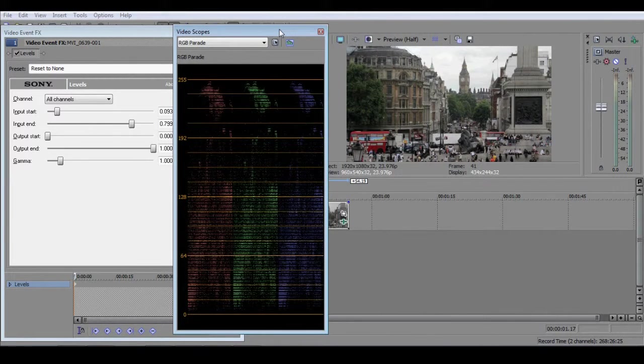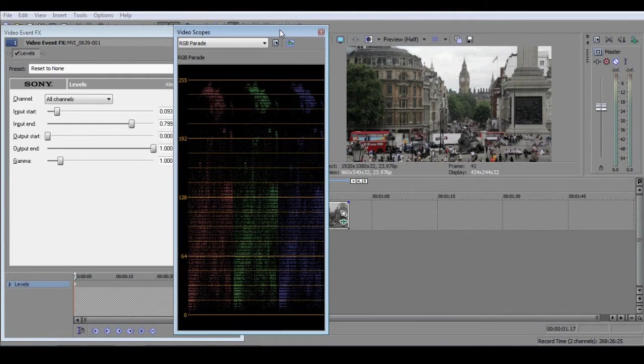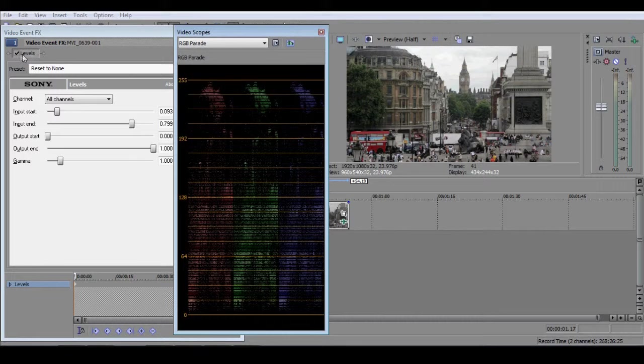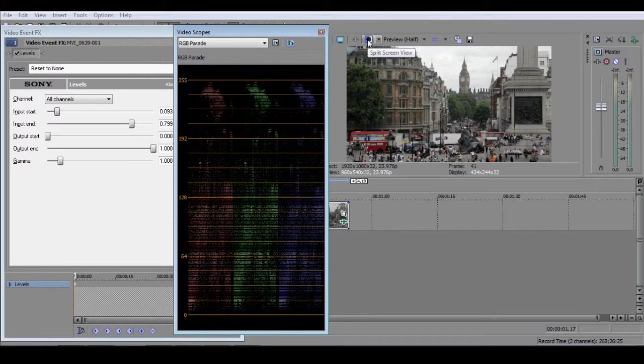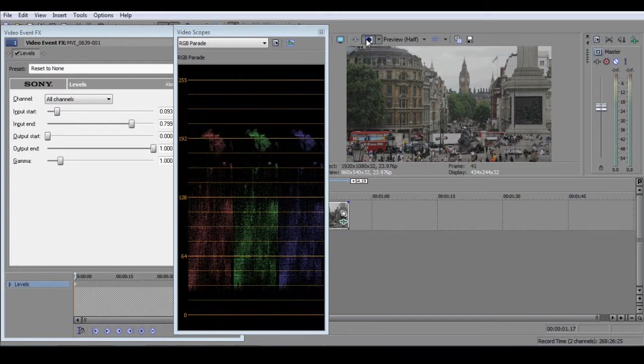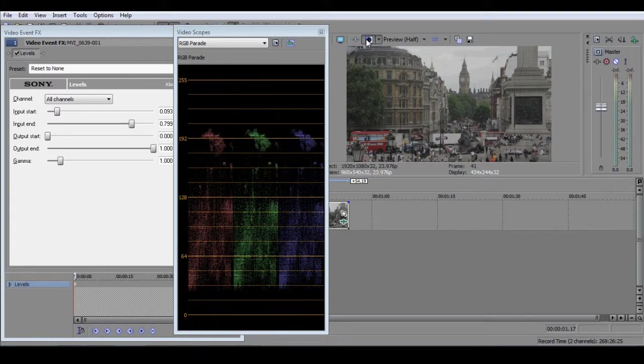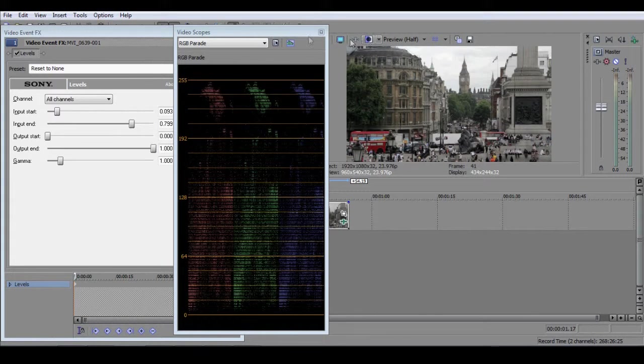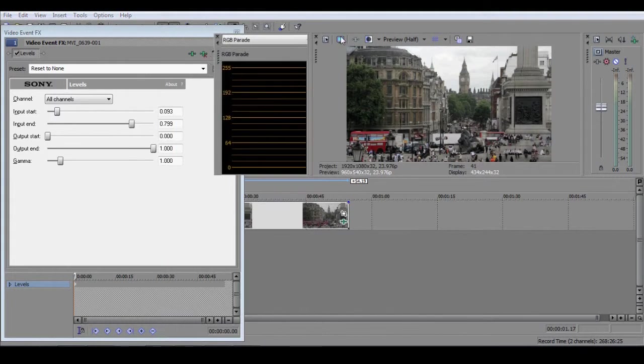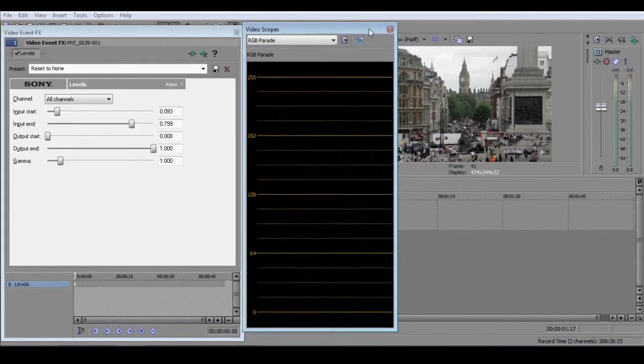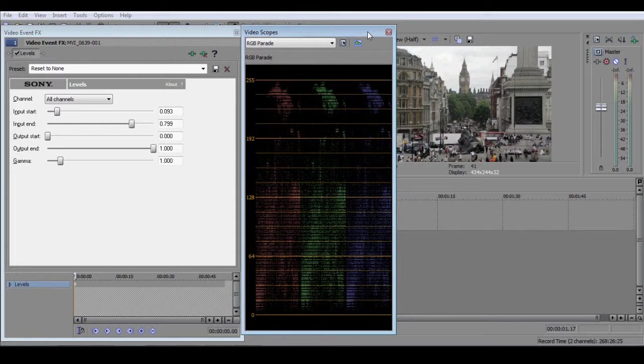Now, look at the preview window. You can see that the image has instantly become richer. You can toggle back and forth between your corrected view and your source file by clicking this button here. Corrected. Uncorrected. Et cetera.